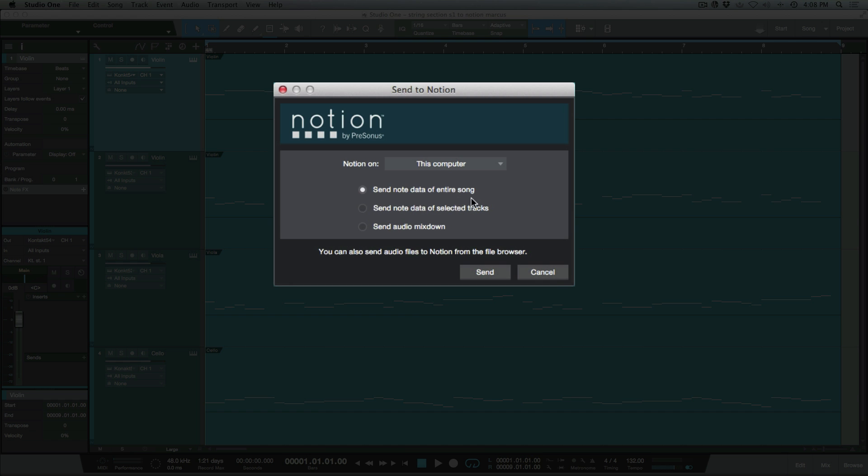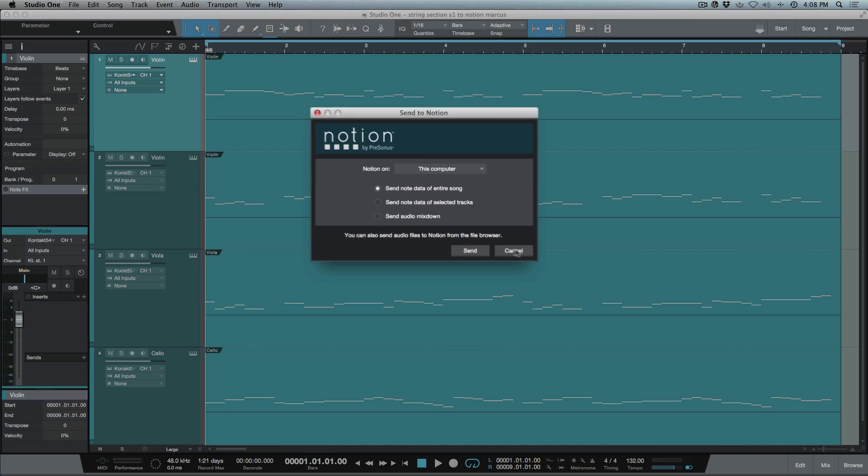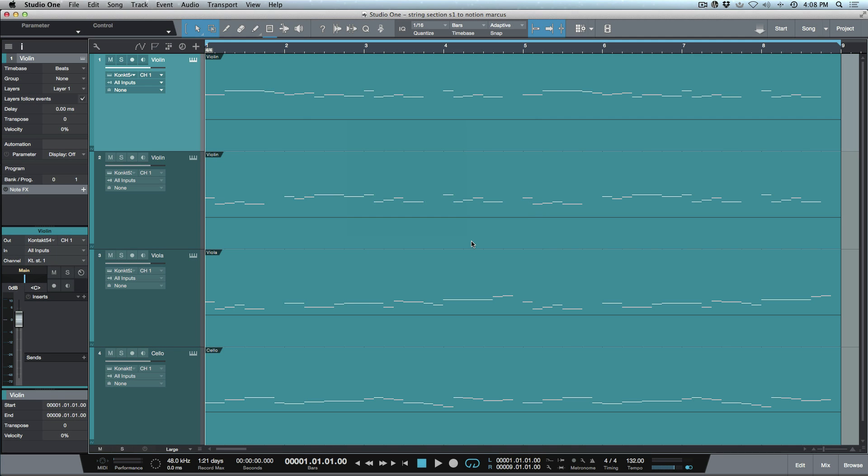We've got send note data of the entire song or selected tracks, or we can also send an audio mix. I'm going to use the entire song because all of my song here is made up of instrumentation with note data. So I'm going to go ahead and send this over to Notion.